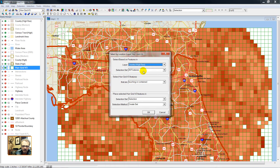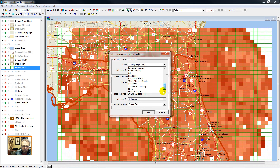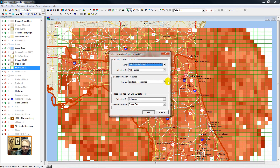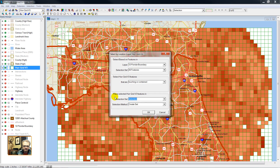Select by location. I'm selecting the hurricane grid if it's on top of, touching, or contained within the Florida boundary file that I've created. Hurricane grid, North Florida — create that set. Let's do it.